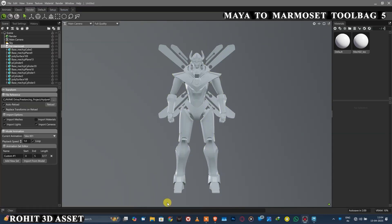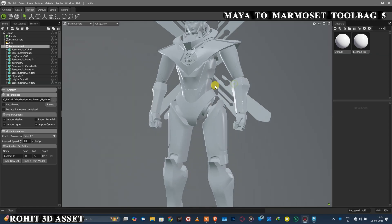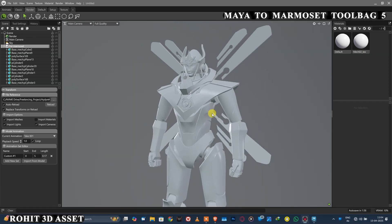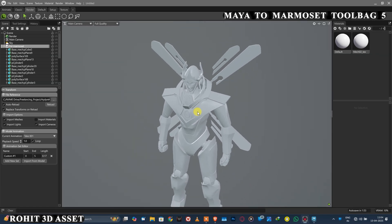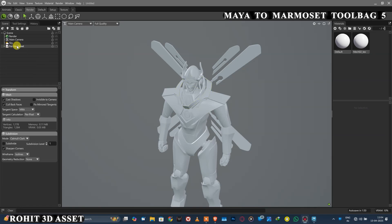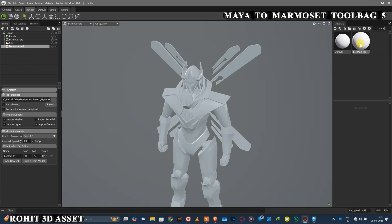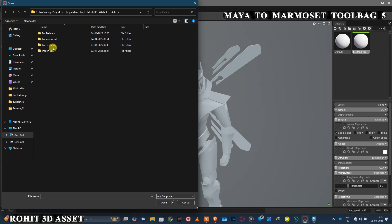Your file will be imported, but we are not seeing any texture, so you have to apply the material manually. Go to the Material tab and click on your model material. Click and select every texture map one by one like this.